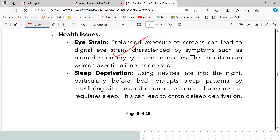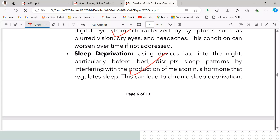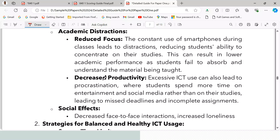Second, sleep deprivation — using ICT devices late at night, particularly before bed, disrupts sleep patterns by interfering with the production of melatonin, a hormone that regulates sleep. This can lead to chronic sleep deprivation, affecting students' overall well-being and academic performance.